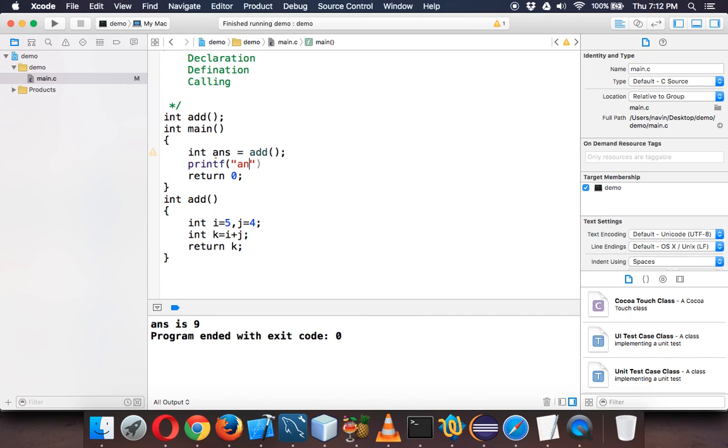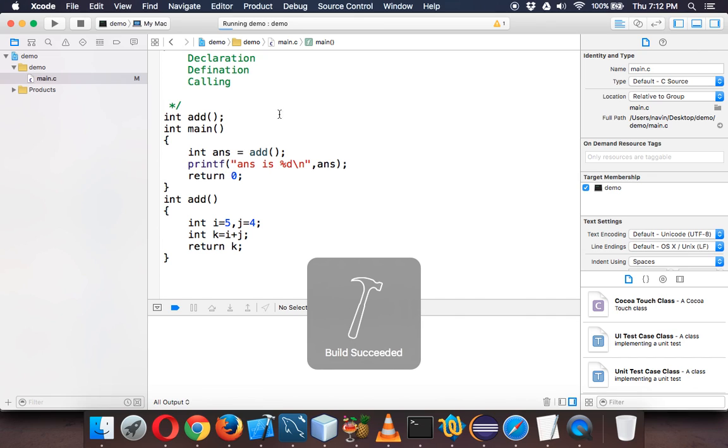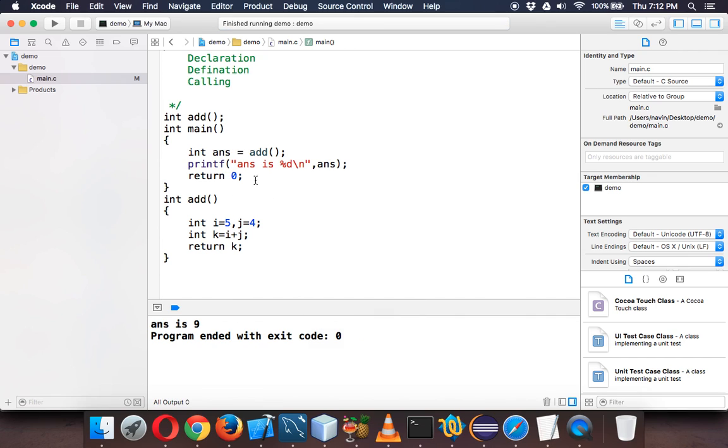Now let's print the value of answer here. We'll say "answer is %d", we'll also use slash n, comma ans. Let's give a semicolon. If you run this you'll see the same output, but difference is this time you are not printing directly, you are returning the value to the main function.